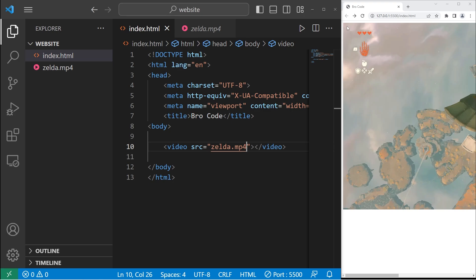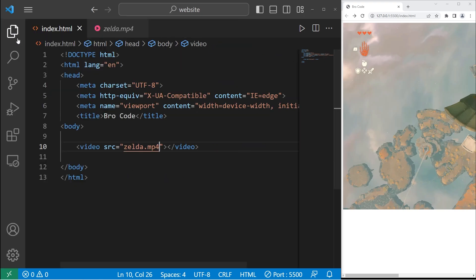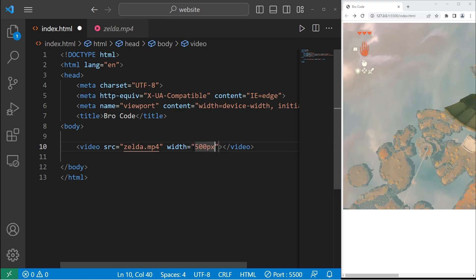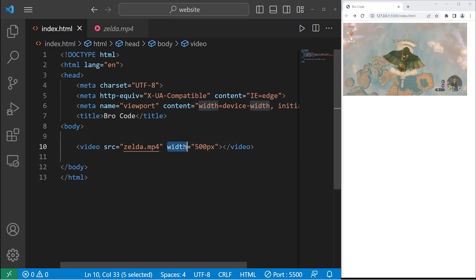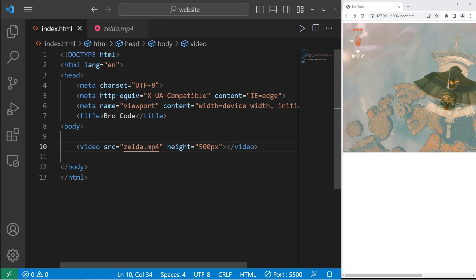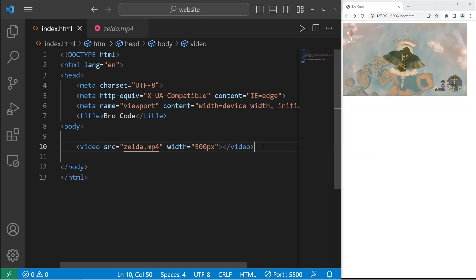We can change the height and or the width. Let's change the width to be 500 pixels. That's a good size. The height will adjust accordingly, or vice versa. If I were to change the height to be 500, then the width is going to adjust accordingly. But let's keep it as 500.